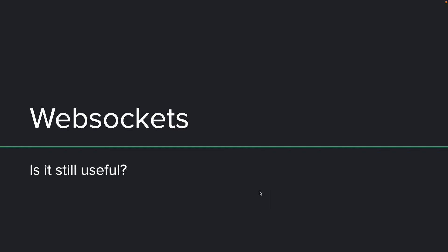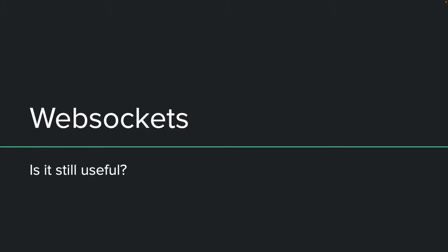Welcome to this video. In this video, let's explore web sockets. Let's have a look at what are web sockets and whether it is still useful to learn and use web sockets in your applications.